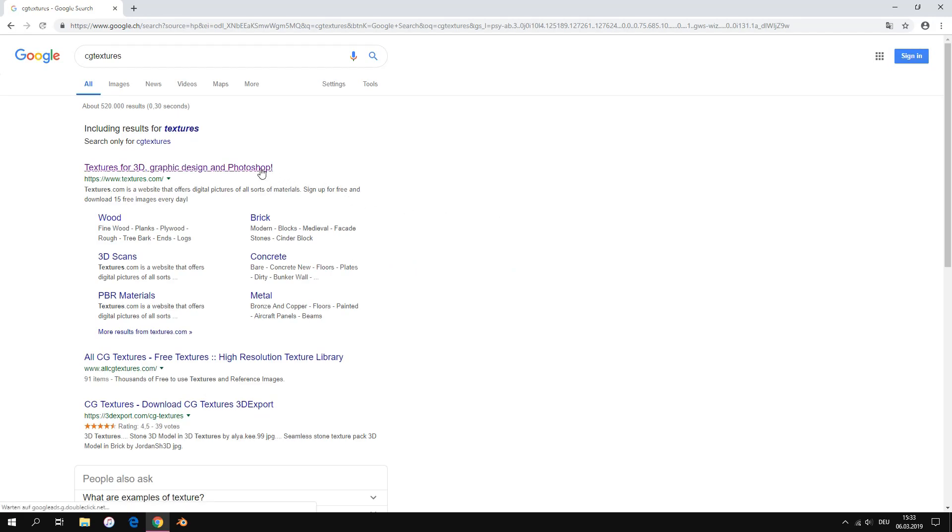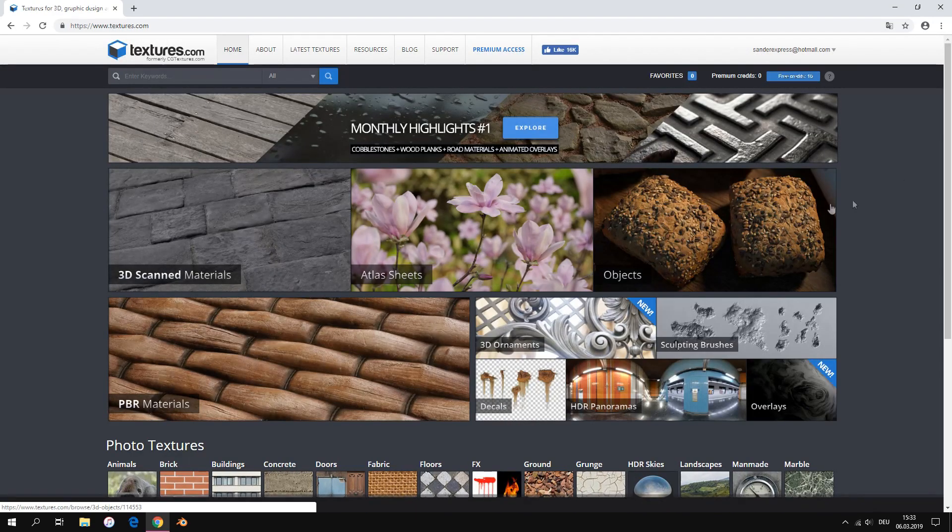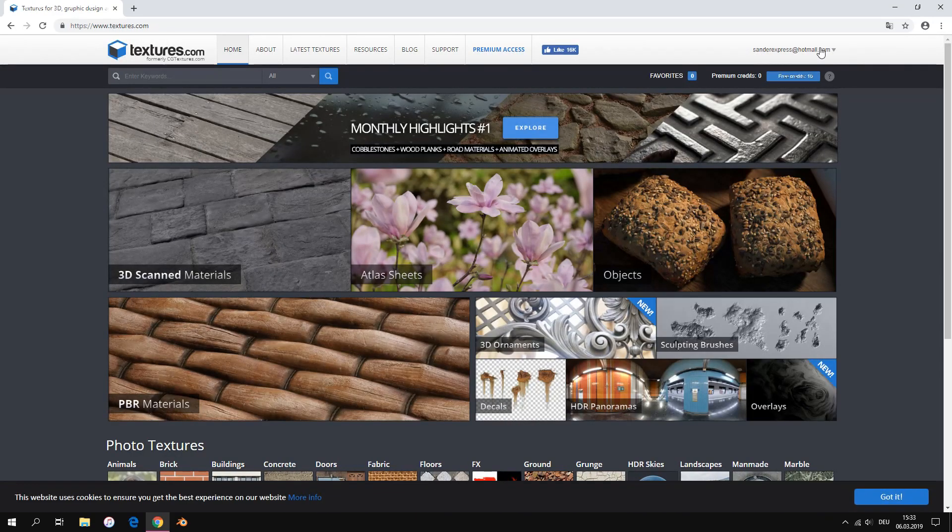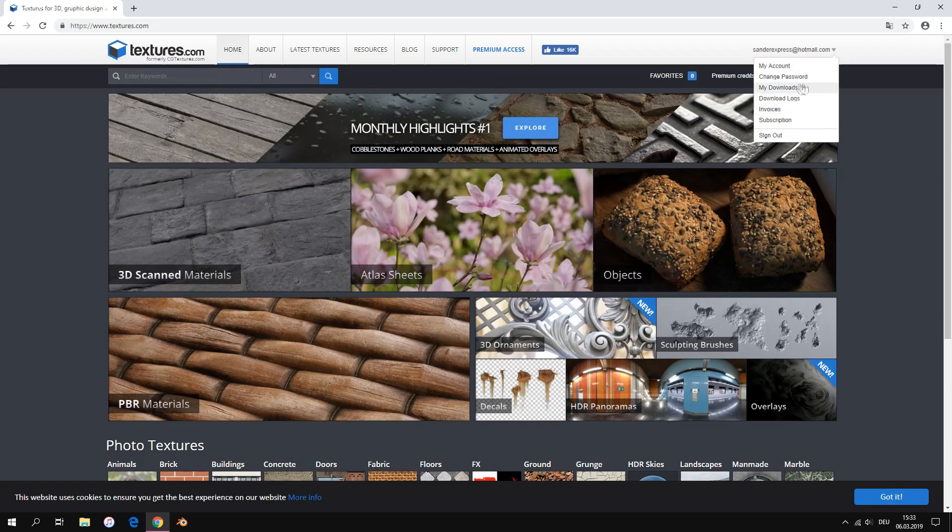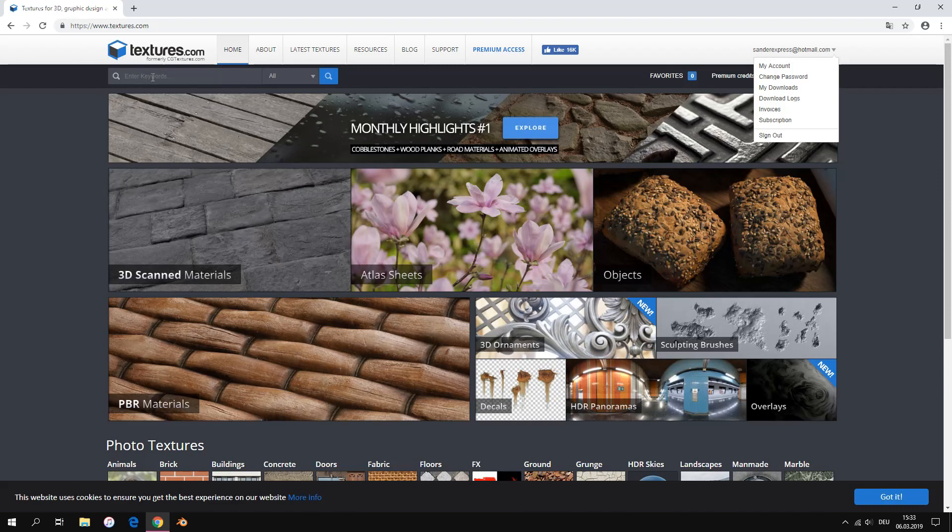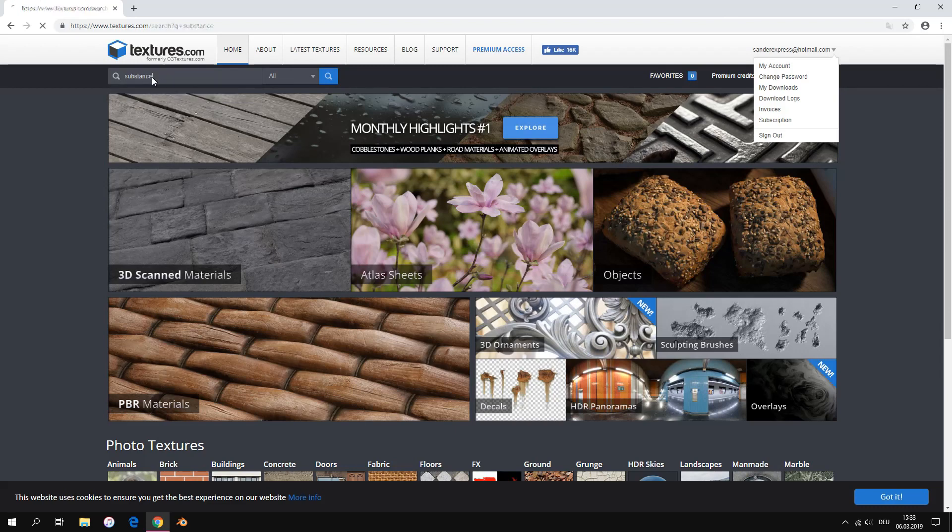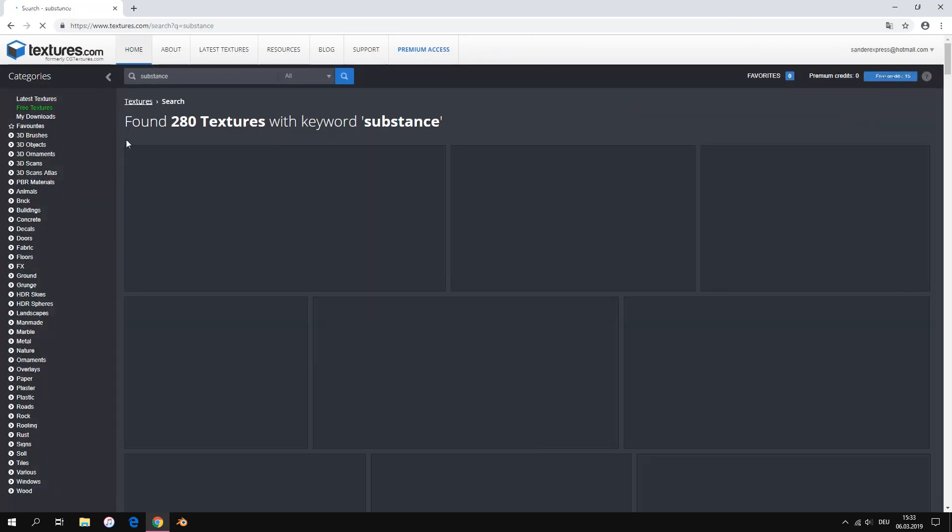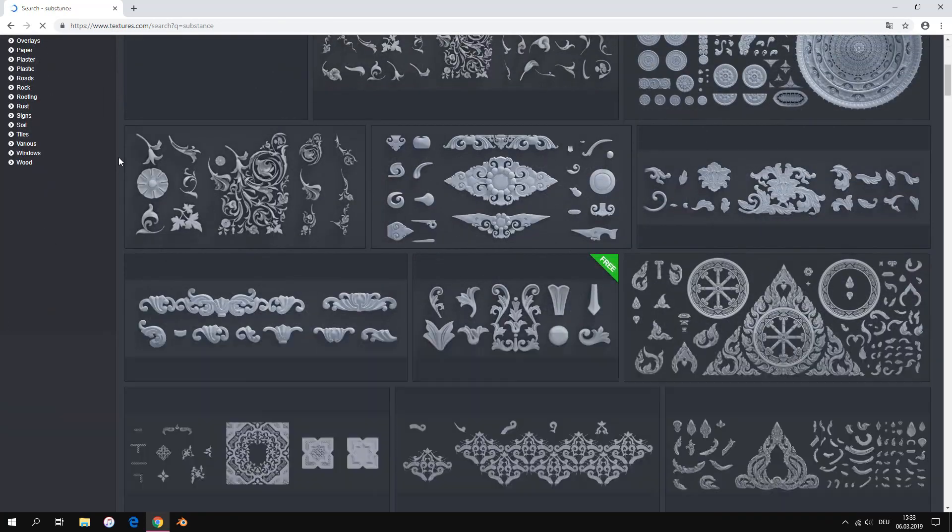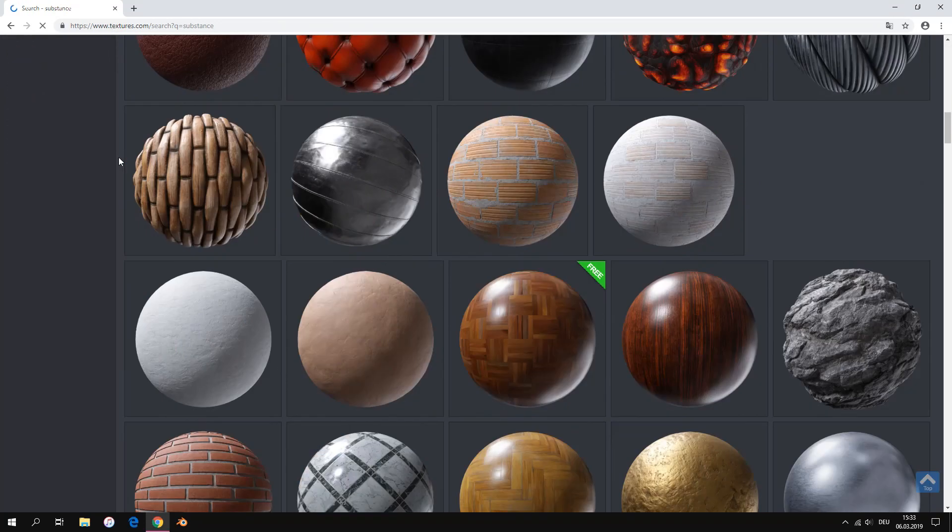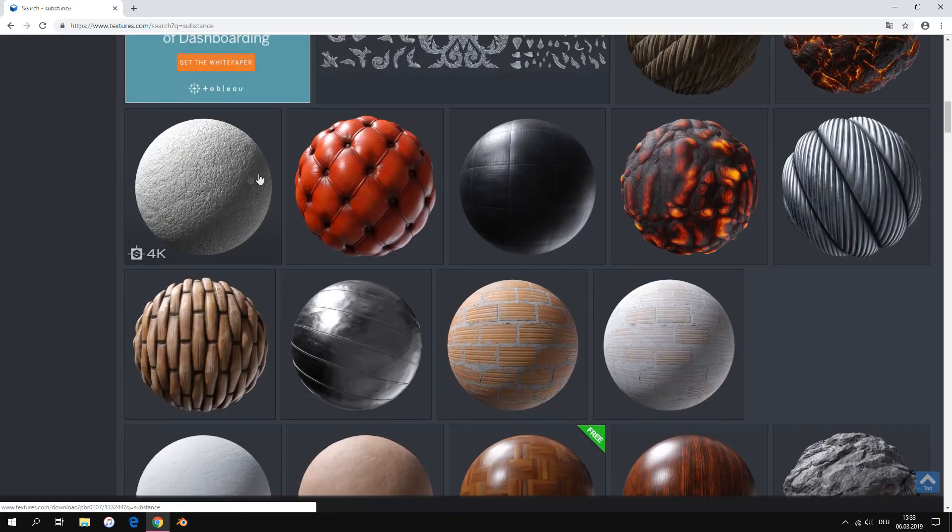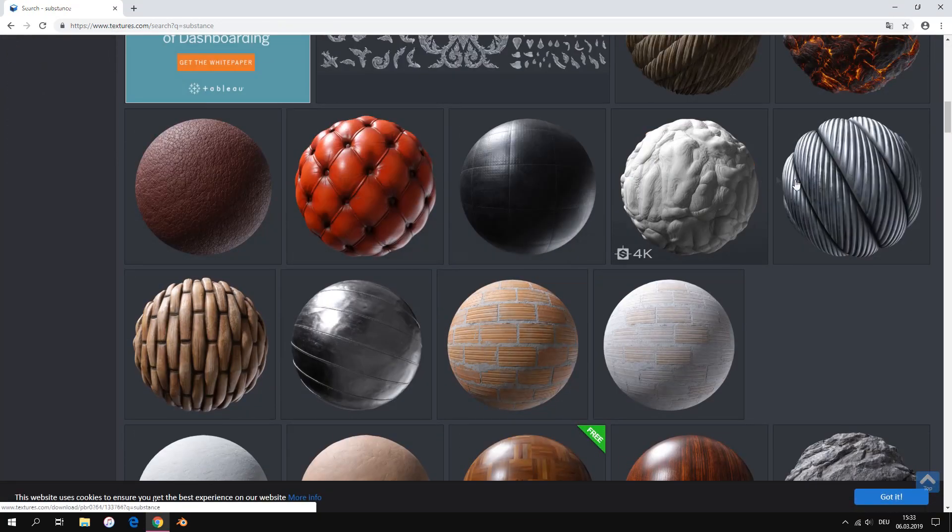For this we have to go to cgtextures.com. For downloading these textures you have to create a free account. If you have a created account you have to search for substance. We use textures for creating our realistic materials. Textures are simply pictures from real life materials.